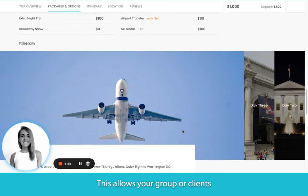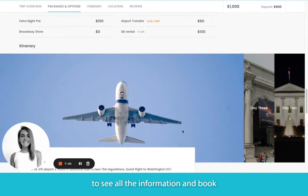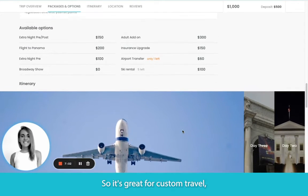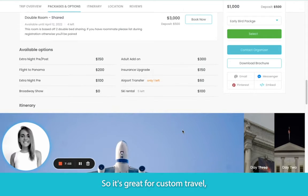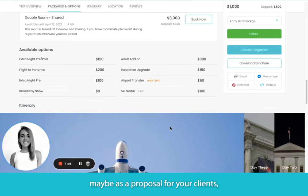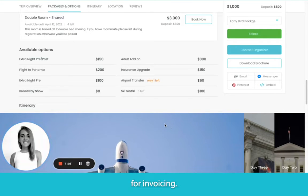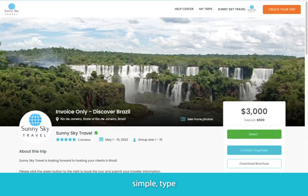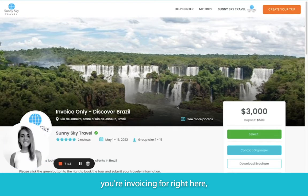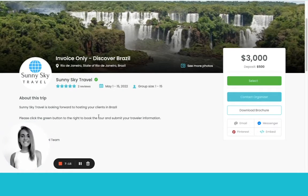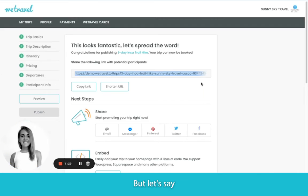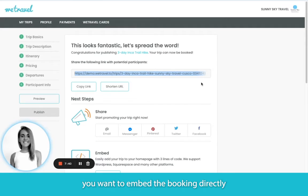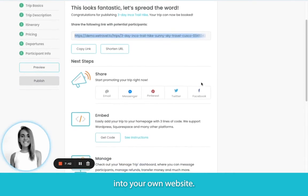This allows your group or clients to see all the information and book directly off of this page. It's great for custom travel, maybe as a proposal for your clients, or you could simply use it for invoicing. If you want to make the trip page super simple, type in a small description of what you're invoicing for right here, and then send it to the client when they're ready to pay.